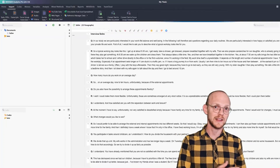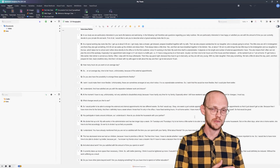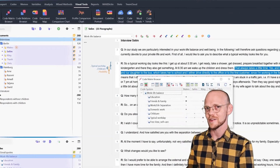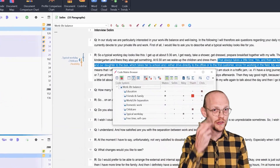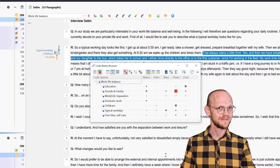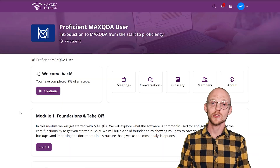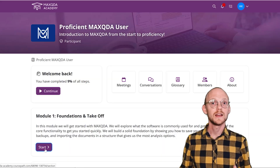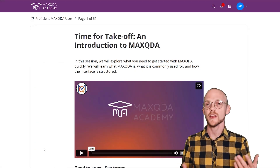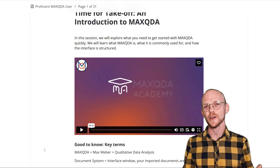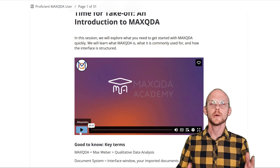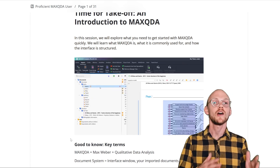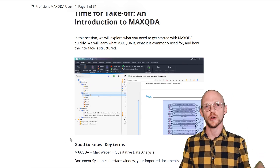From setting up the database properly, to analyzing your data with sophisticated visual tools. This course consists of several modules that will each tell you specific functions required in different stages of the research process.